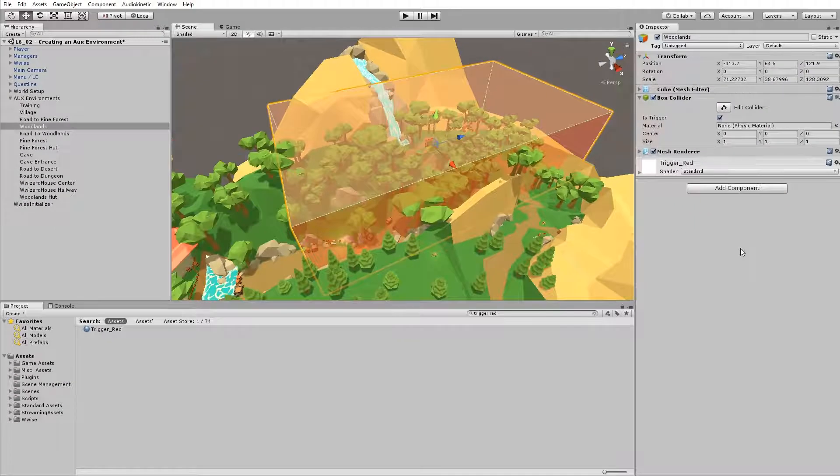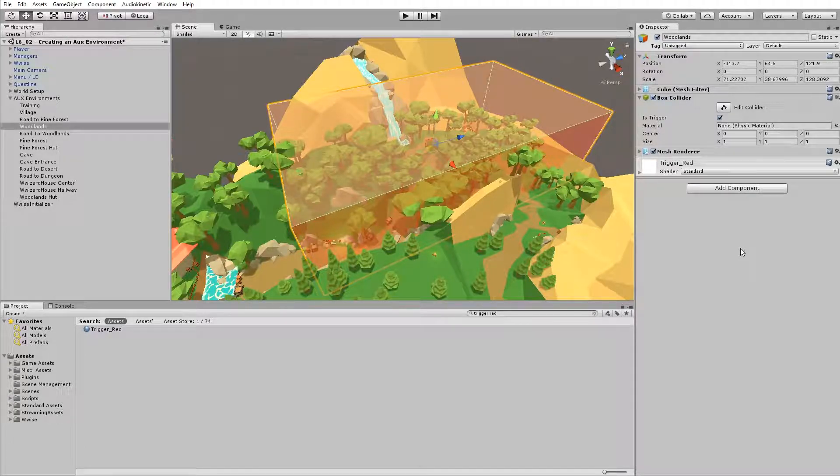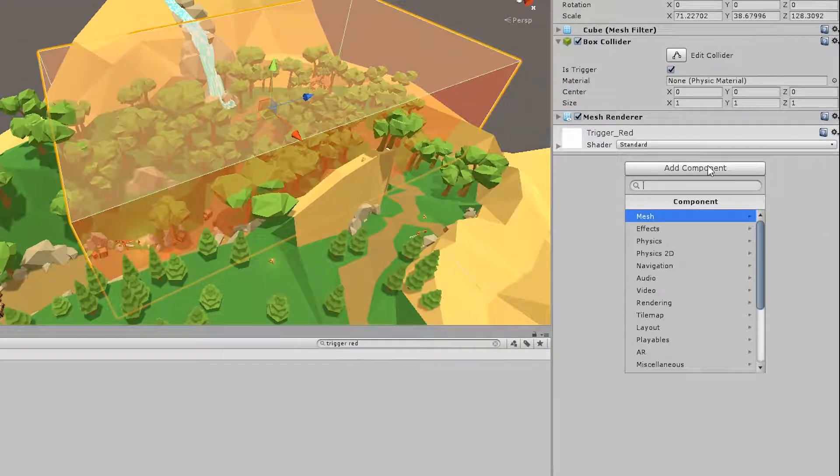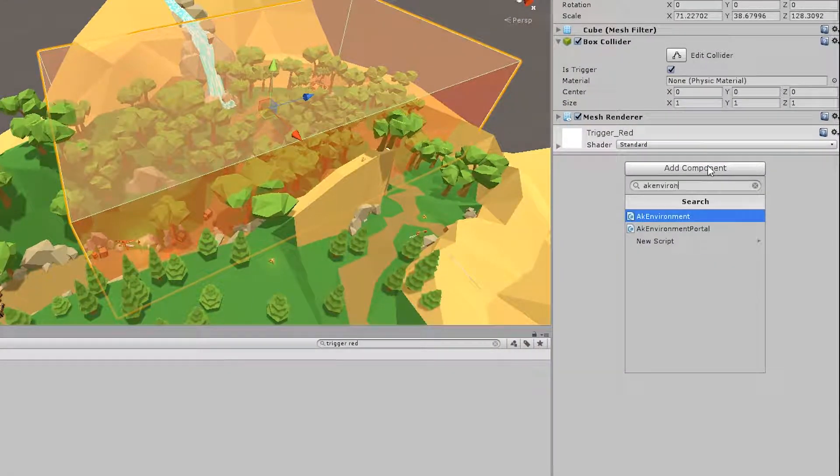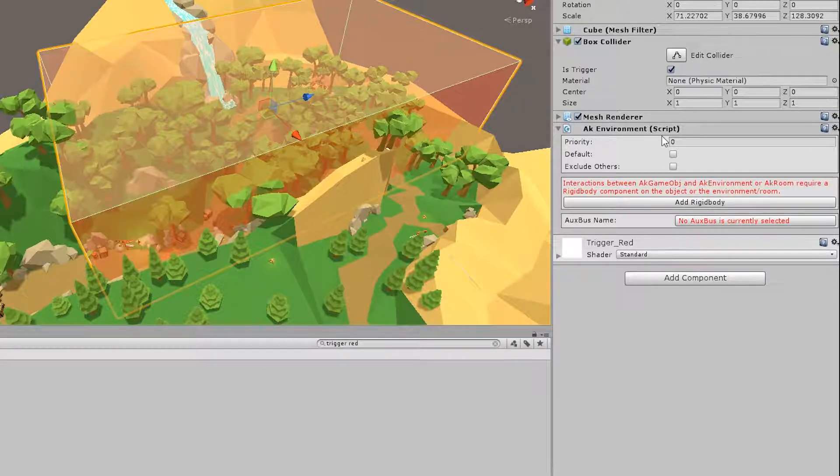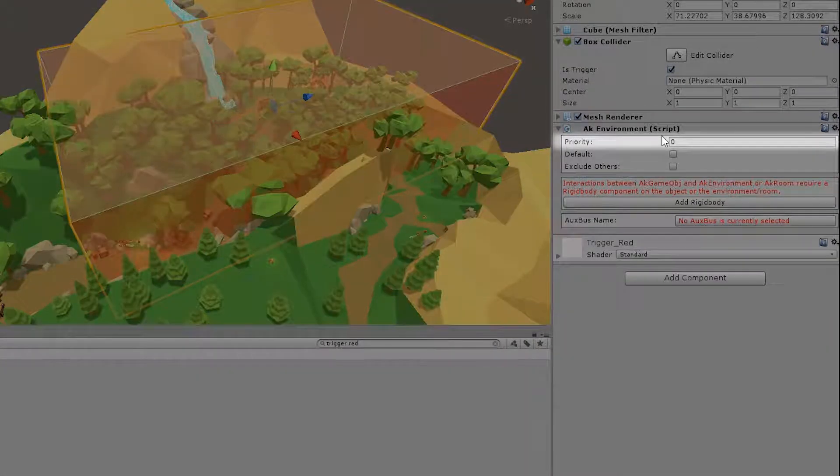So because you have the collider, you'll find where that region is going to be. So let's start by assigning the AUX bus that we need for this region. Go to add component, search for AK environment, and select it. In this AK environment, you have a few properties. You have the priority, which is used in relation to other AK environments.